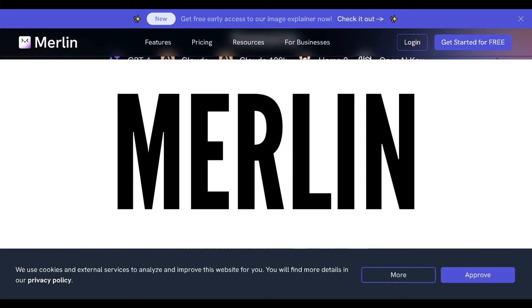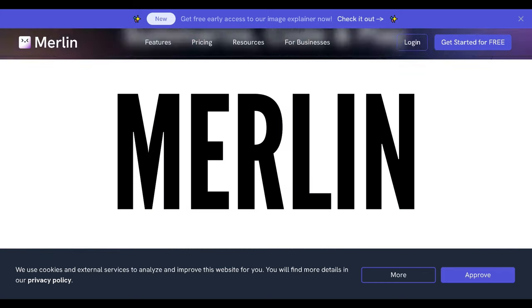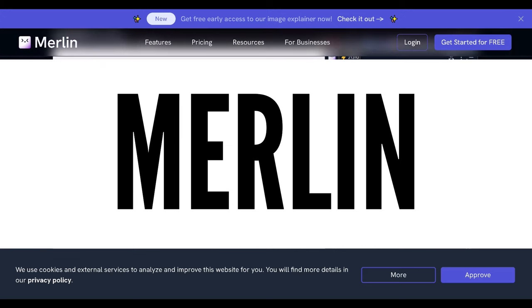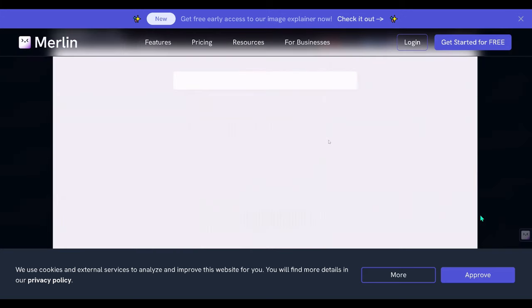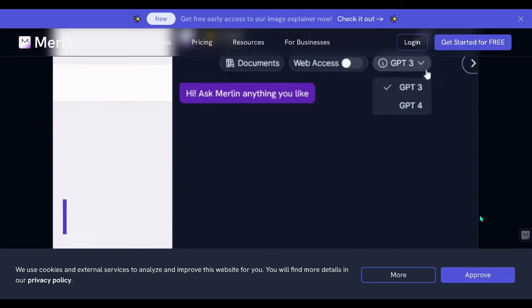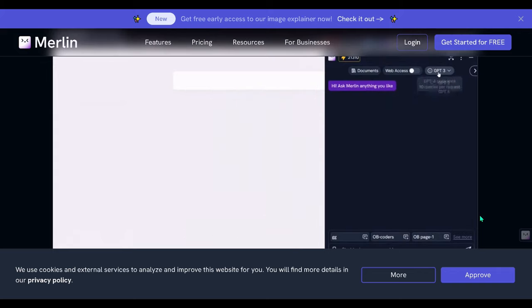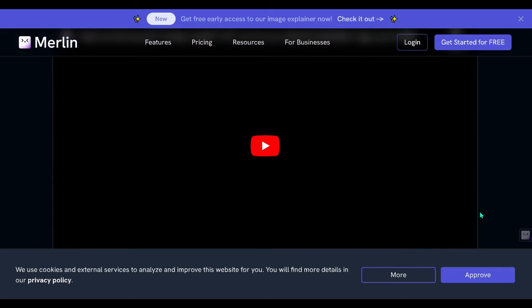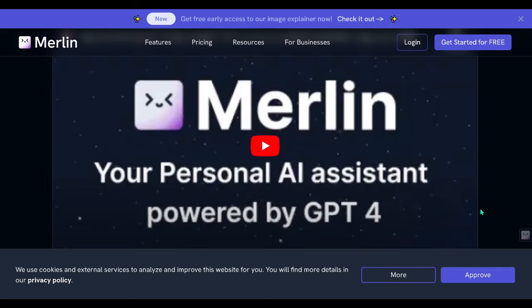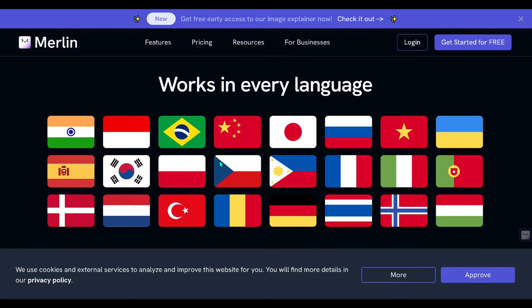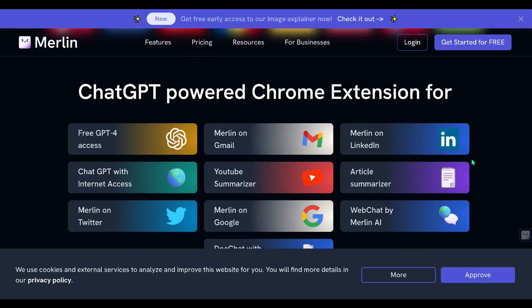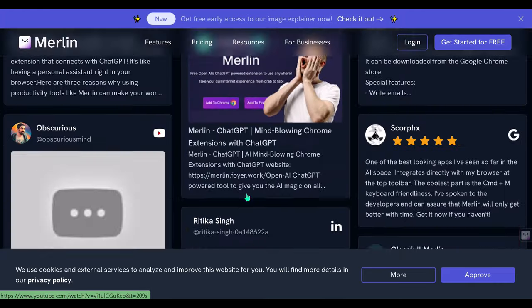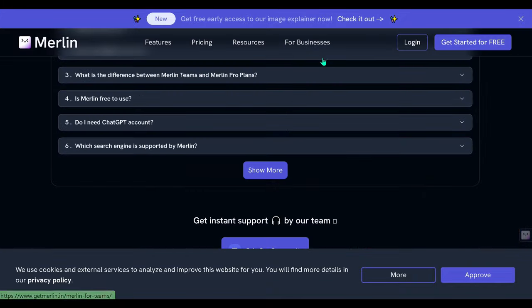3. Utilizing ChatGPT-4 on Merlin. Merlin offers a fantastic opportunity to access GPT-4 free of charge. For those unfamiliar, Merlin is an AI-powered extension designed to intelligently serve as a guide. Users can summon Merlin through keyboard shortcuts or by clicking its icon to seek assistance on various topics, including searches, articles, and more.